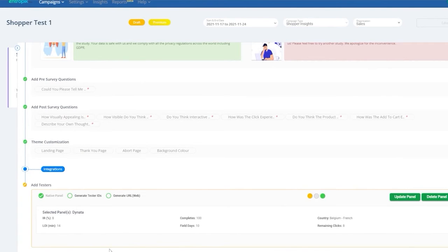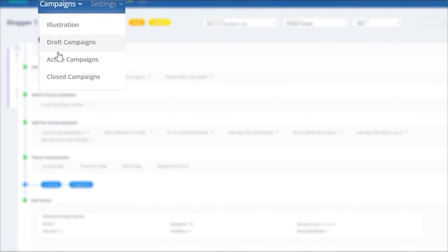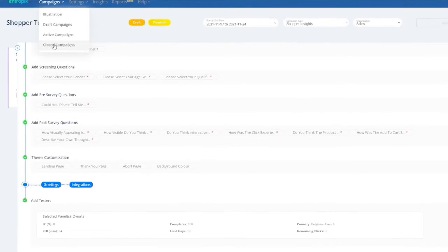You can either launch the campaign or choose to leave it in the draft folder. All draft, active, and closed campaigns can be accessed from the Campaigns option on the menu bar.